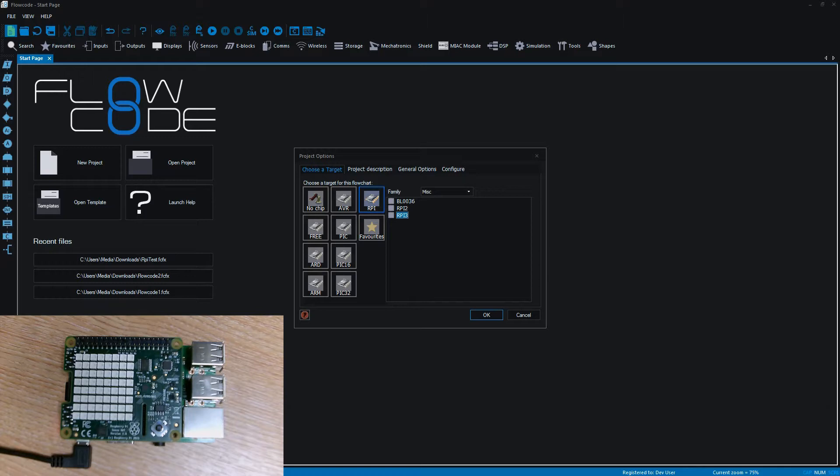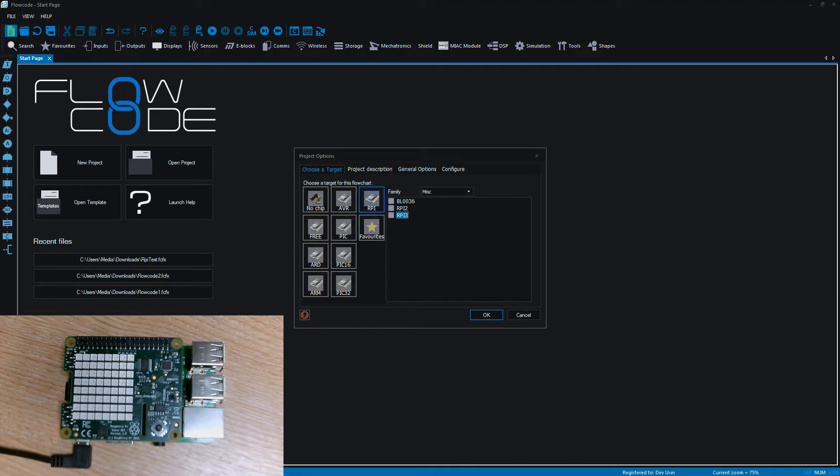Today we're going to be using FlowCode 8 and programming the Raspberry Pi. We're going to show how to set up the Raspberry Pi, how to send a program to the Raspberry Pi, and we're going to do this through showing a fairly simple project.